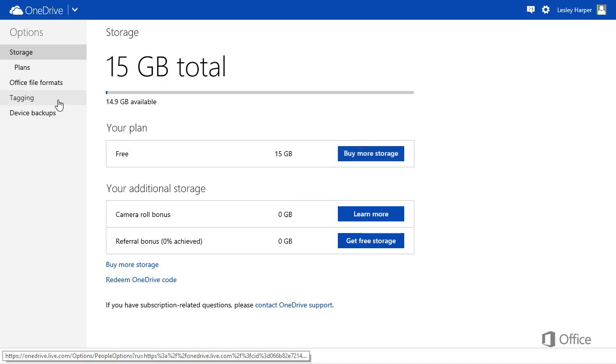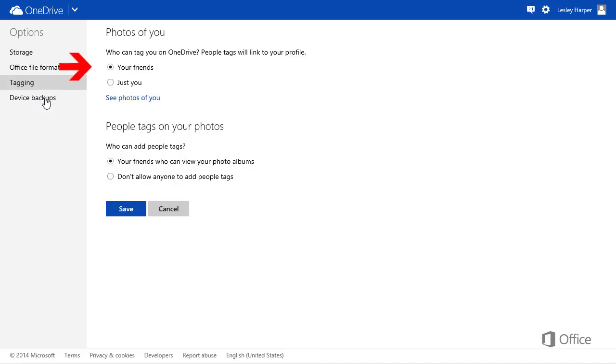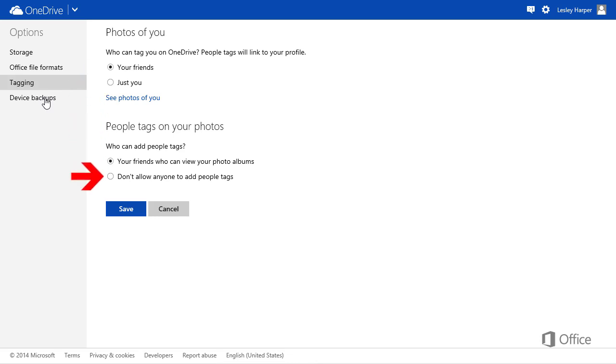The Tagging option lets you choose who can tag you on OneDrive, and who can add tags to your photos.